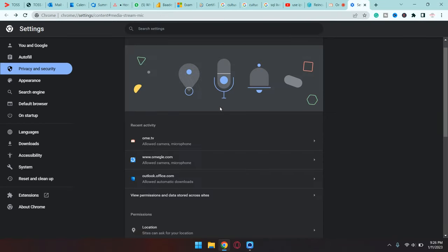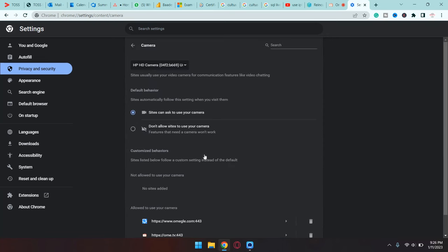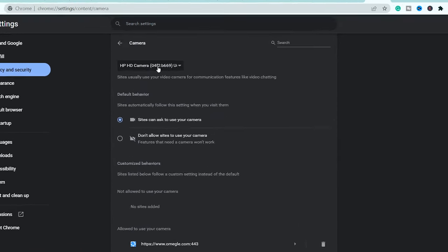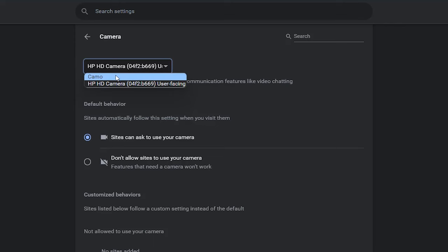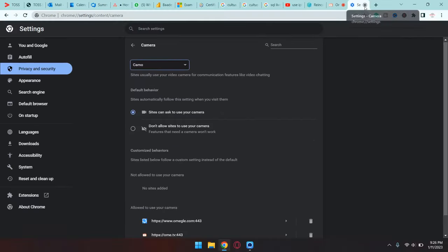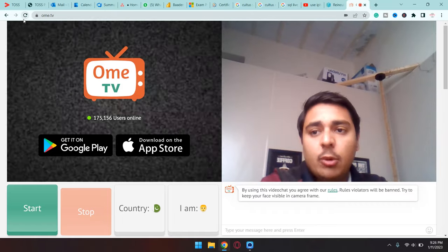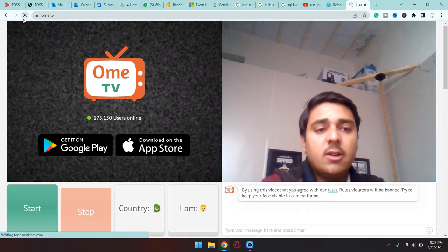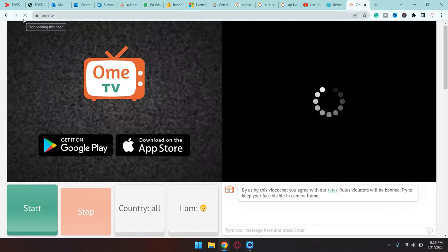You're going to go down where it says Camera and you're going to see it is selected HP HD Camera, which is the webcam of my laptop. I'm simply going to select that Camo Camera. After that, I'm simply going to close it and I'm going to refresh this website. In most cases, this should work, but if it is still not working, then there is another way how you can do it.